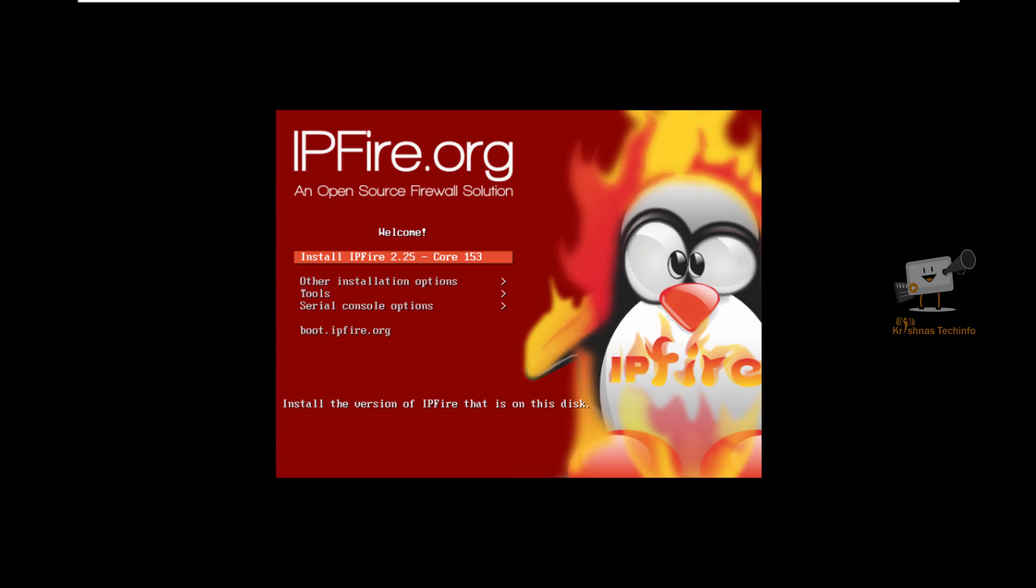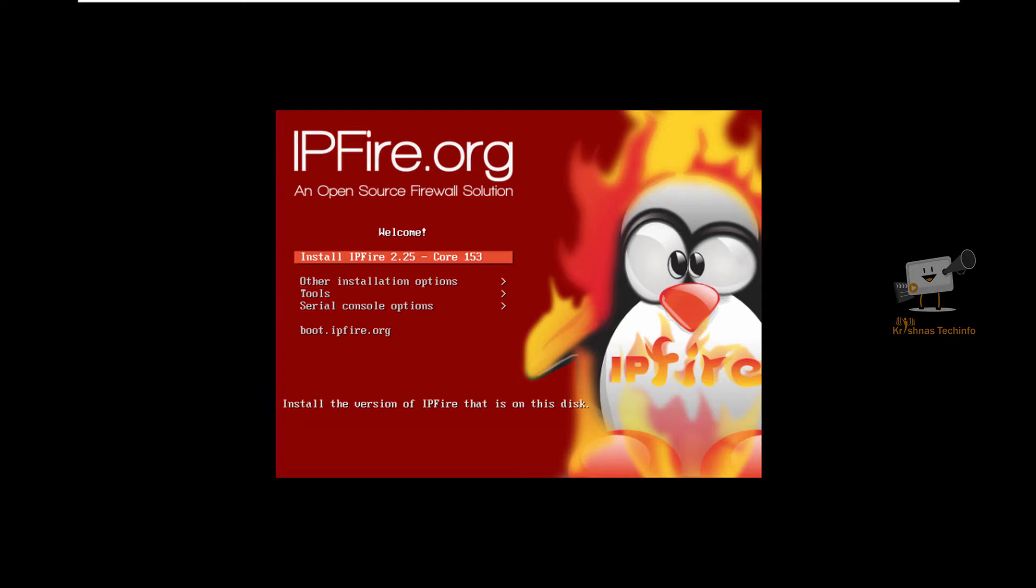Now we can see the installation of IPFire. For installing this, you need to have the latest IPFire ISO image. I will provide the link in the description. Now I have successfully booted the ISO image. Select install IPFire.